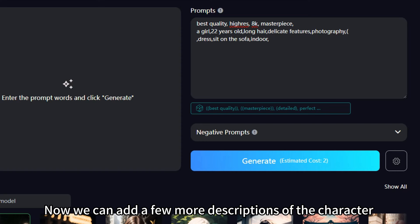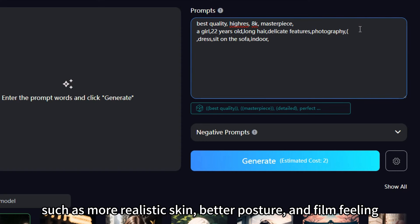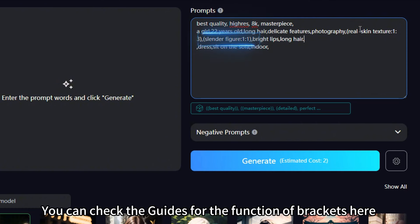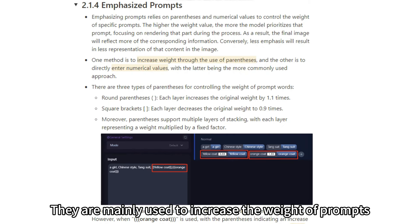Now we can add a few more descriptions of the character, such as more realistic skin, better posture, and film feeling. Also, edit facial features and clothes. You can check the guides for the function of brackets here.